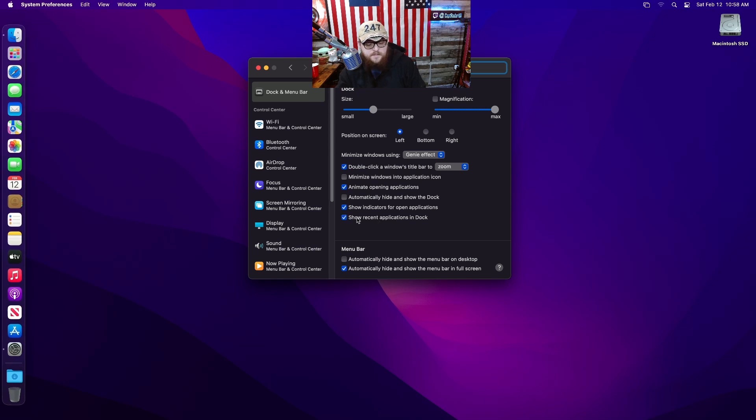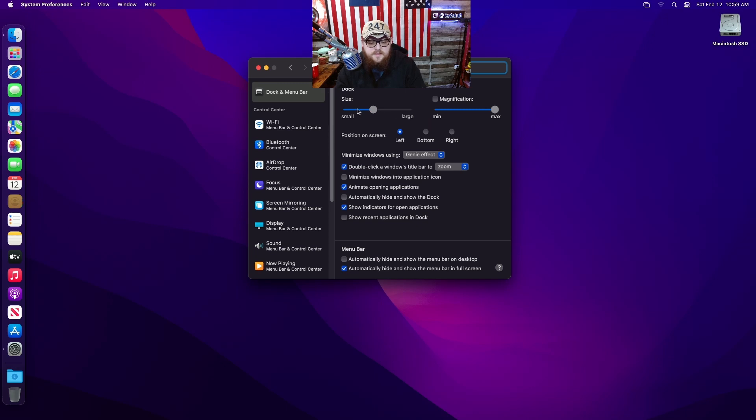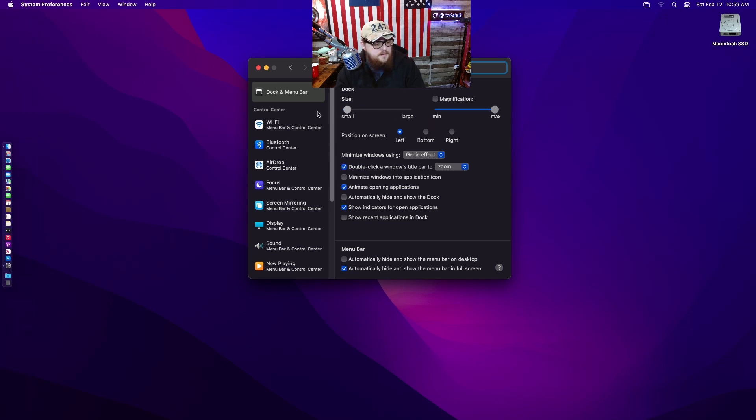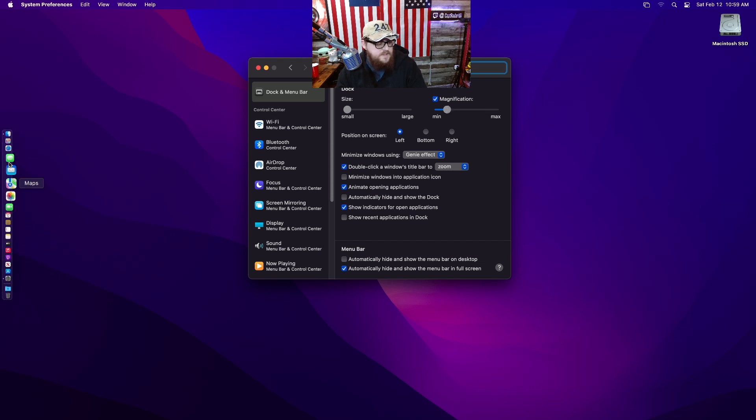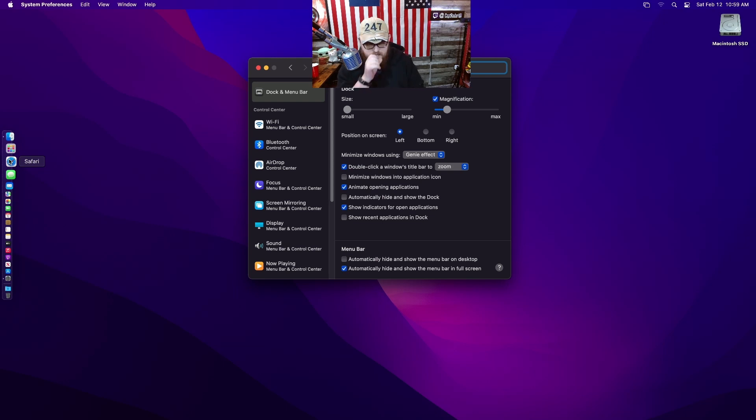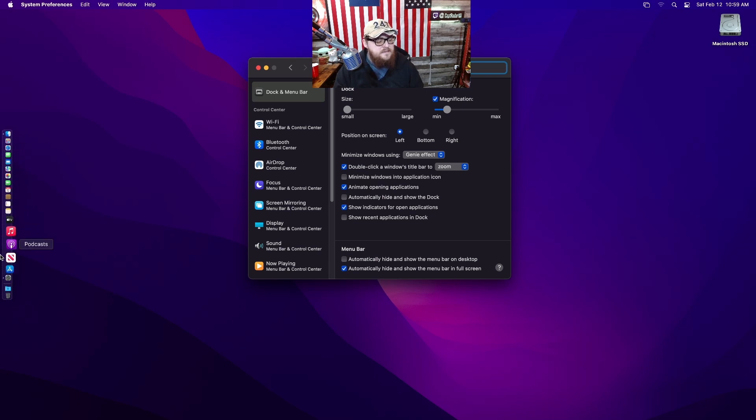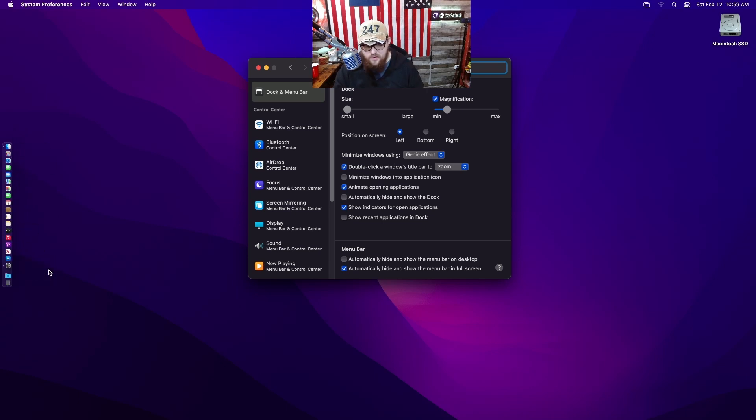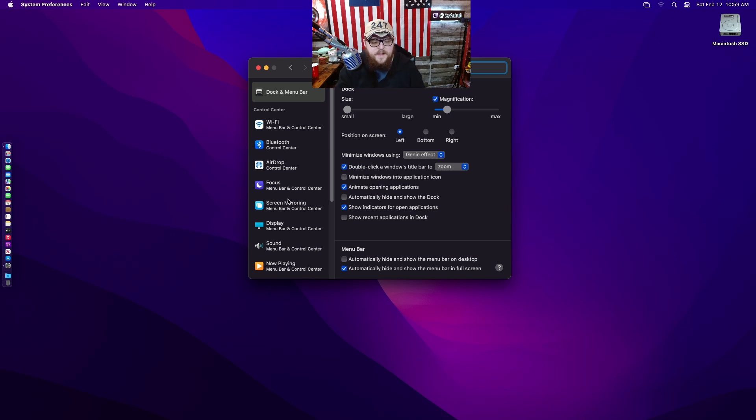I keep forgetting what it's called. I hate this one so much. The show recent apps opened. Why? Why does that need to be a thing? Tell me.